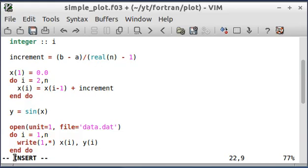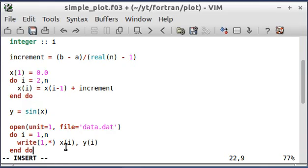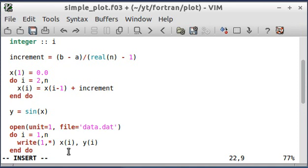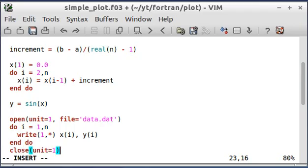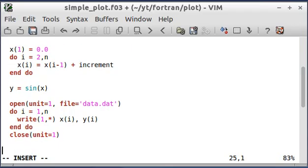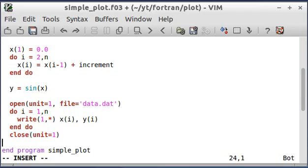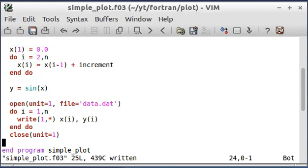So when it loops through here, it's going to write to this file data.dat. And again, the parentheses are just referring to elements in the arrays x and y. So it's going to write each element from one to n of x and y. And the last thing I need to do is close. Then that should do it.